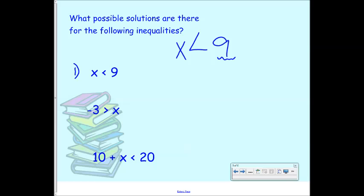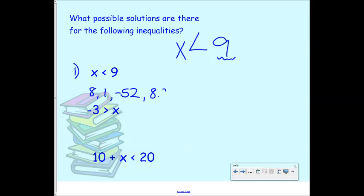X is less than 9. Some examples: 8 would make it true, 1 would make it true, negative 52 would make it true. Also 8.9999 repeating would also be true because that is smaller than 9.